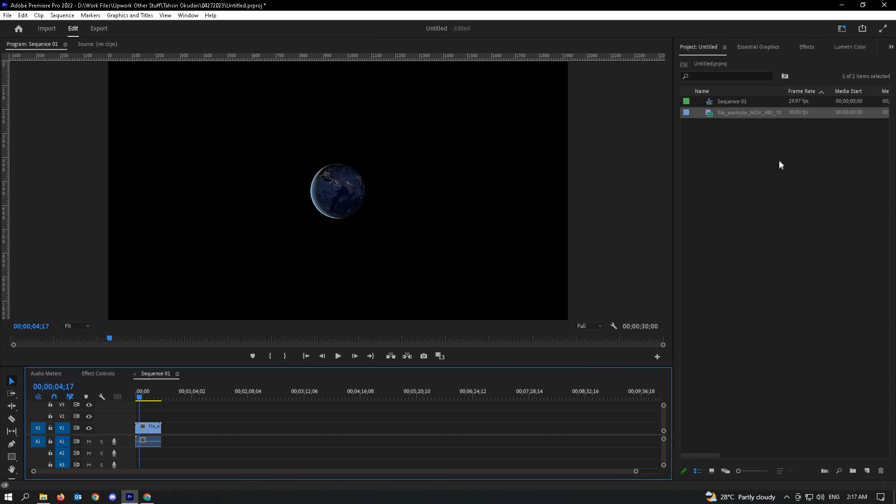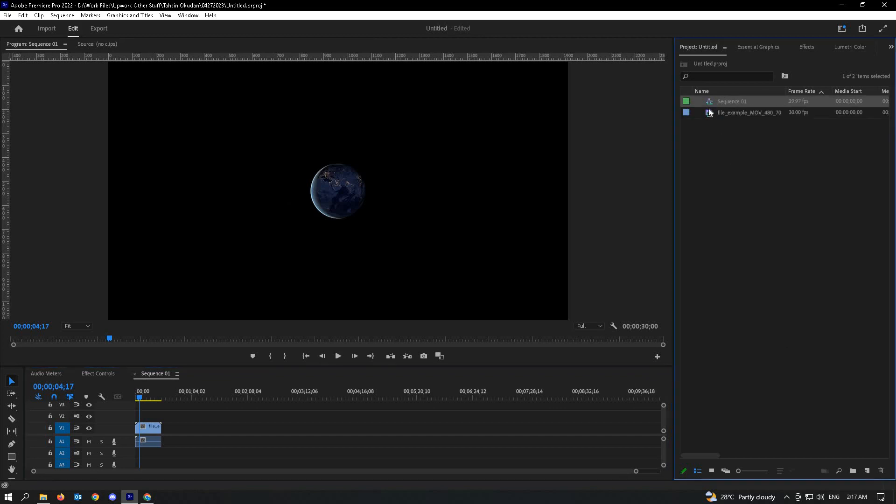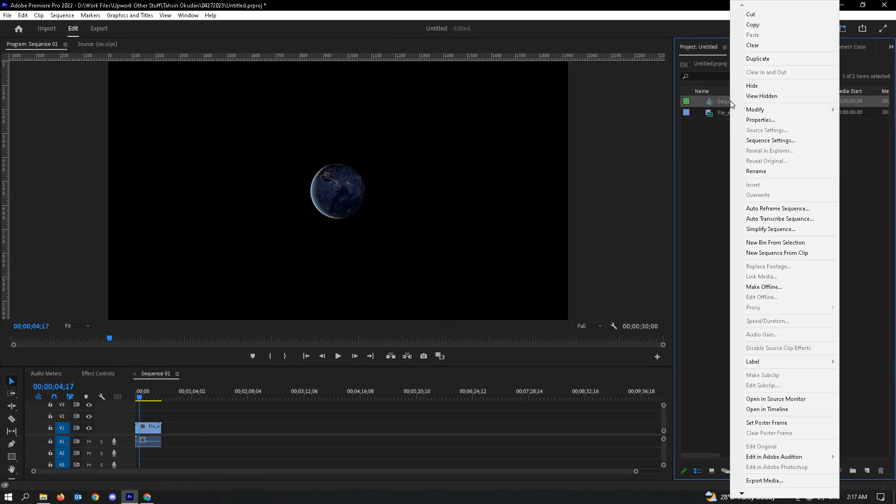Now, next what we have to do here is the sequence that you've created where you dragged your video. Just right-click on it. And then from there, just look for export media.